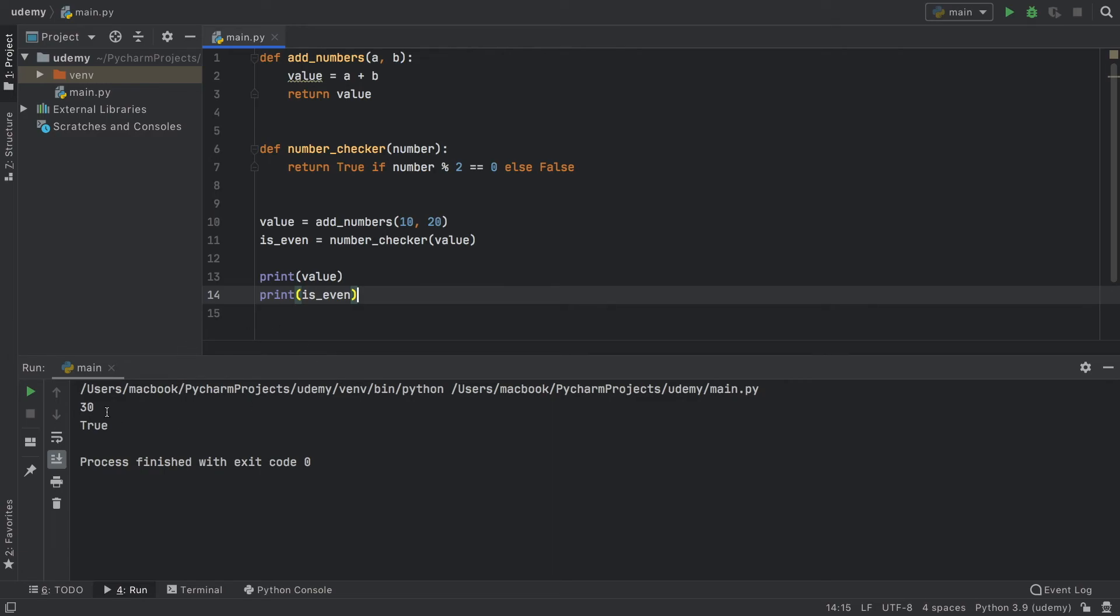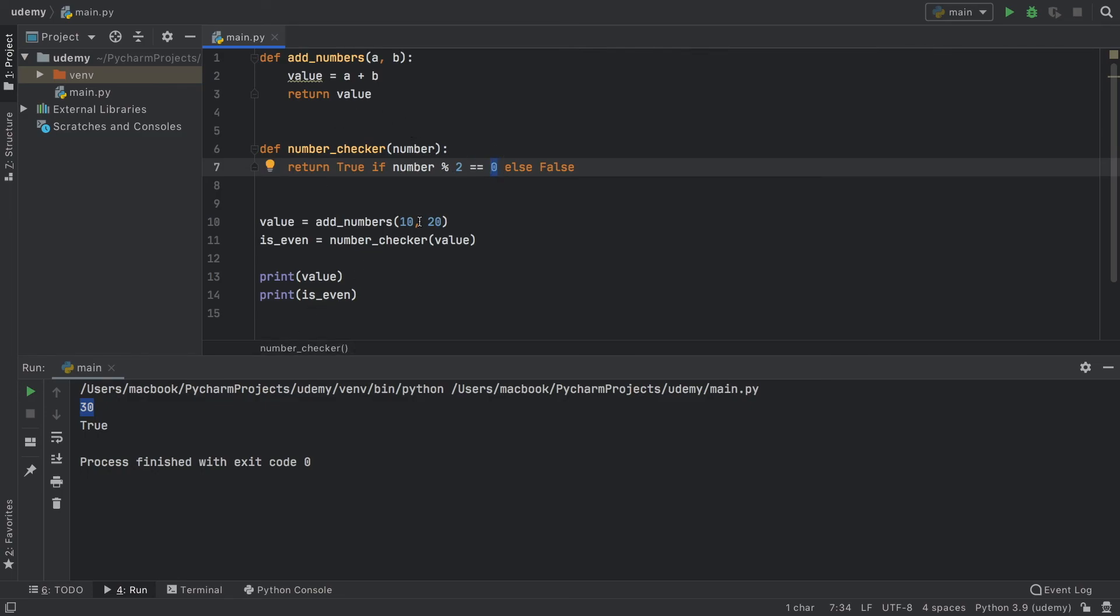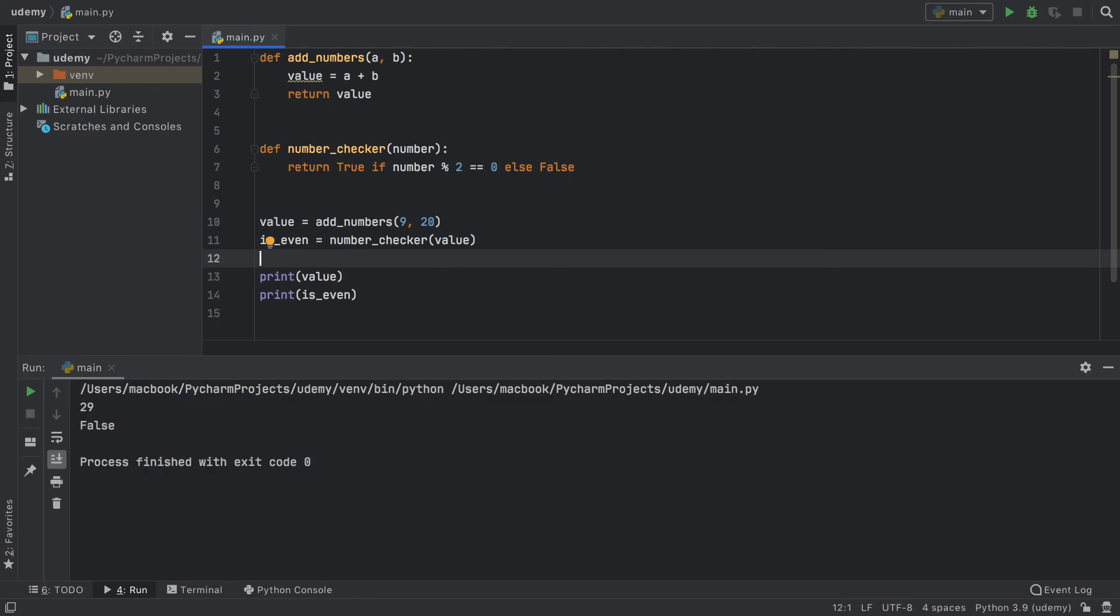As you can see, 30 is true because it is even, it has no remainder, so we get zero. But if we change this to nine, we get a number of 29, so it's going to say hey, we have a remainder of one, this is an odd number. But that's actually all I wanted to cover before moving on to recursion.